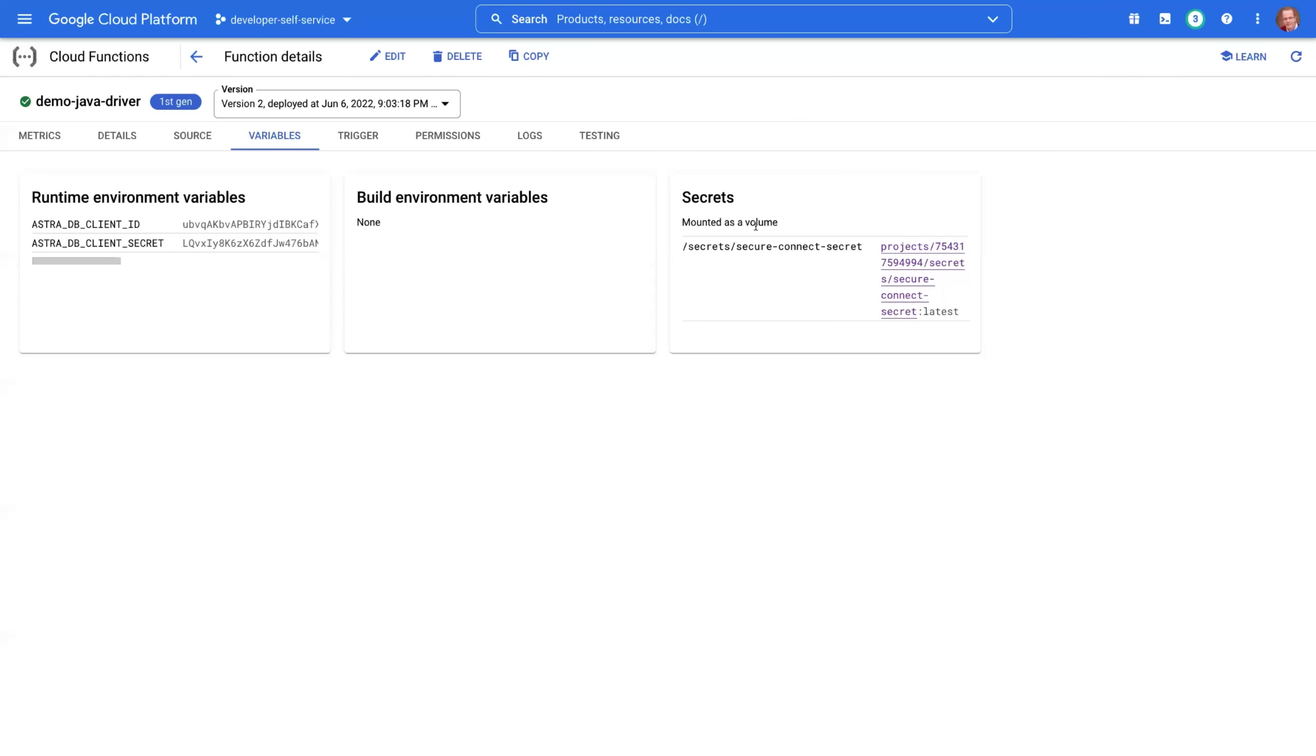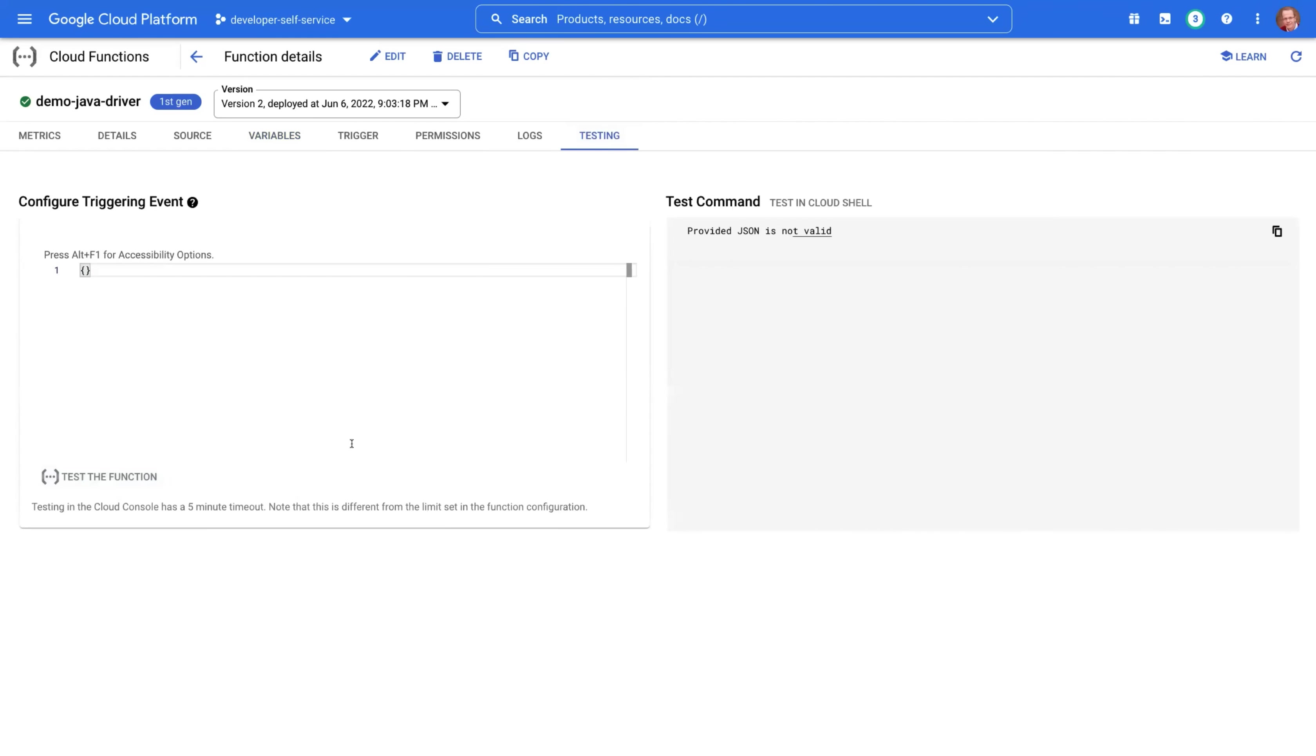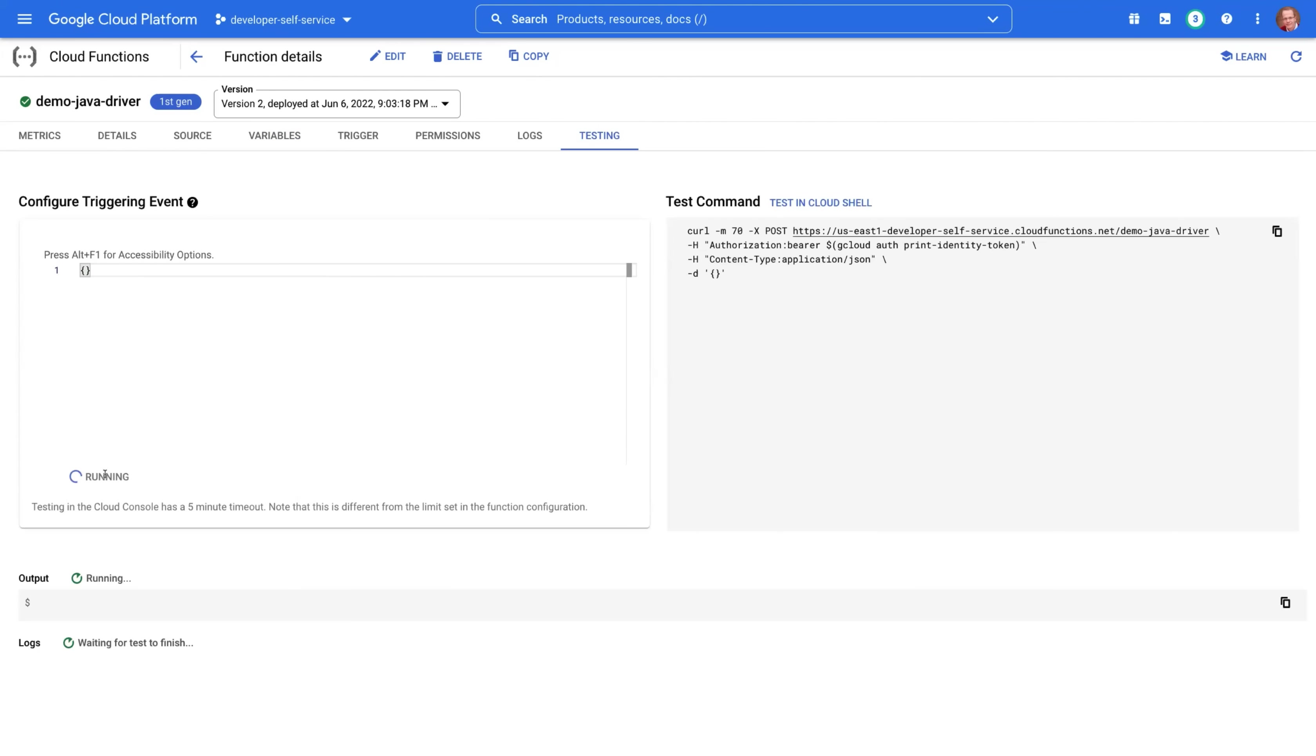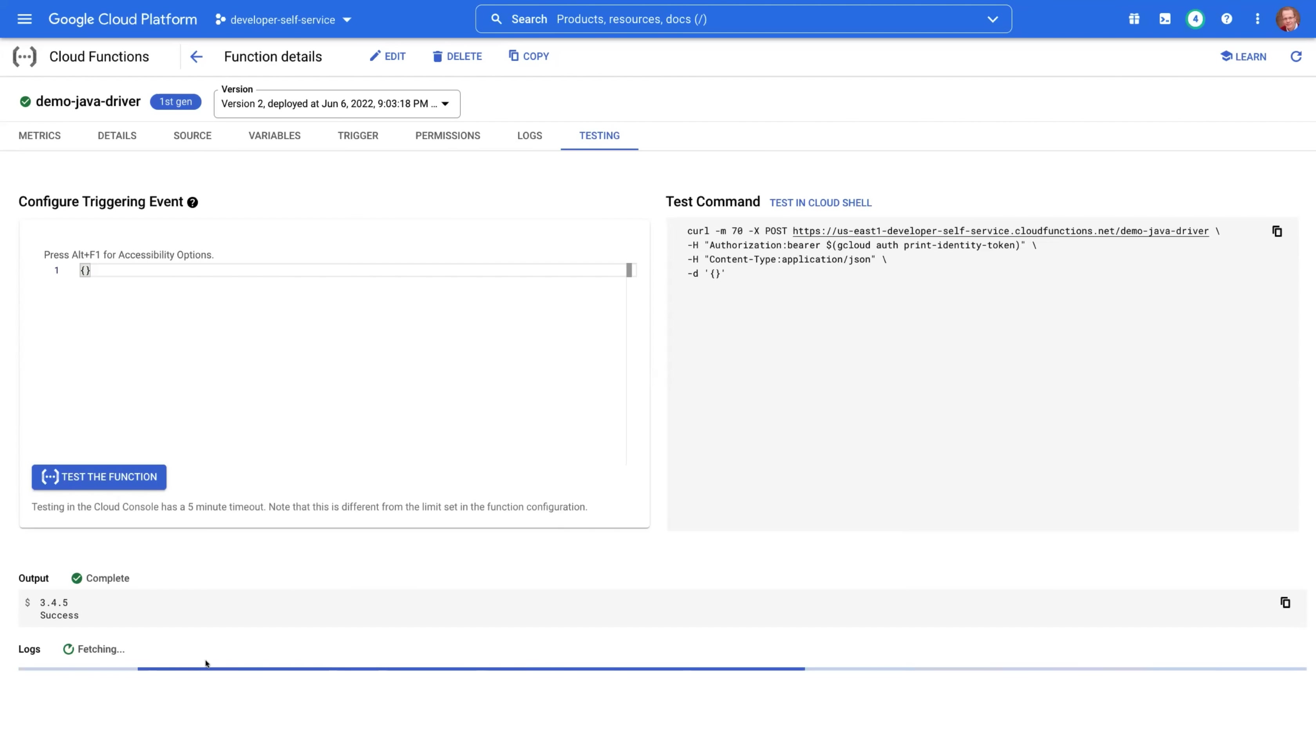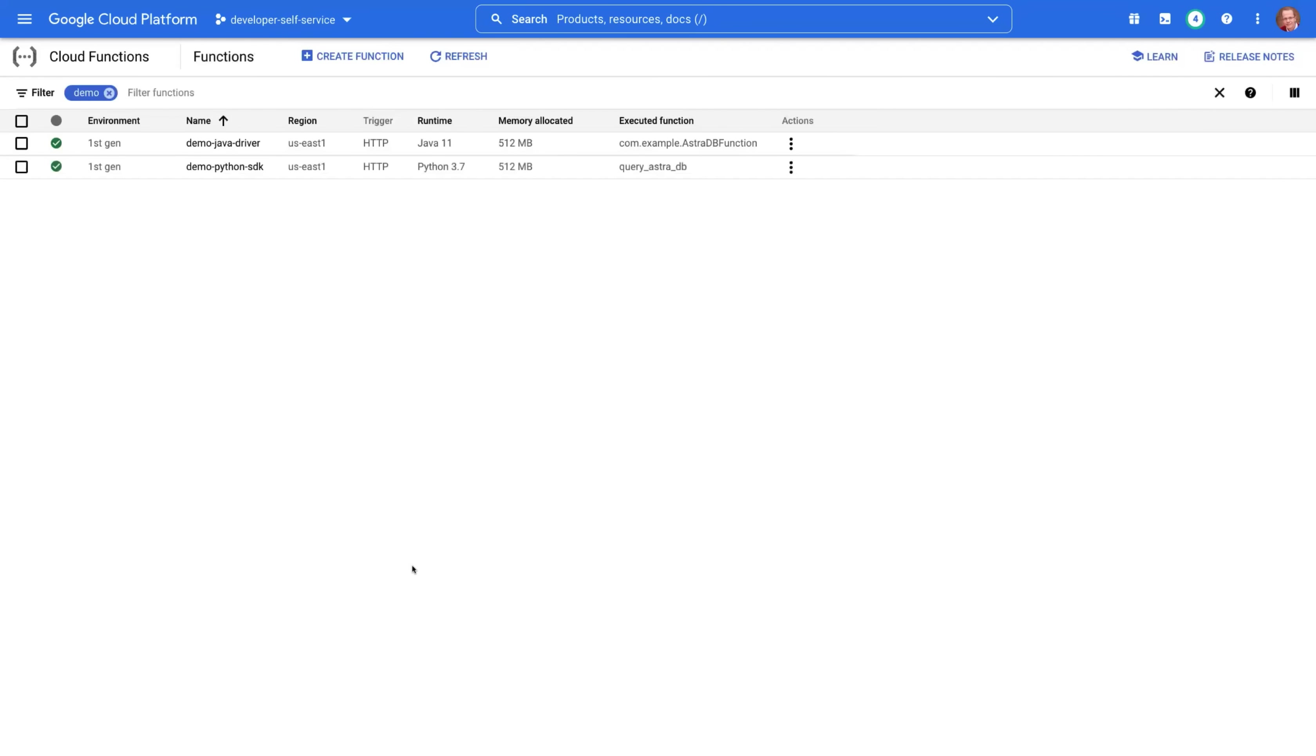And another thing I can show you, under testing, you can actually execute your function and you get the result and the logs will be fetched and you will see the execution time. But we will not wait. We will go and check our Python SDK function.